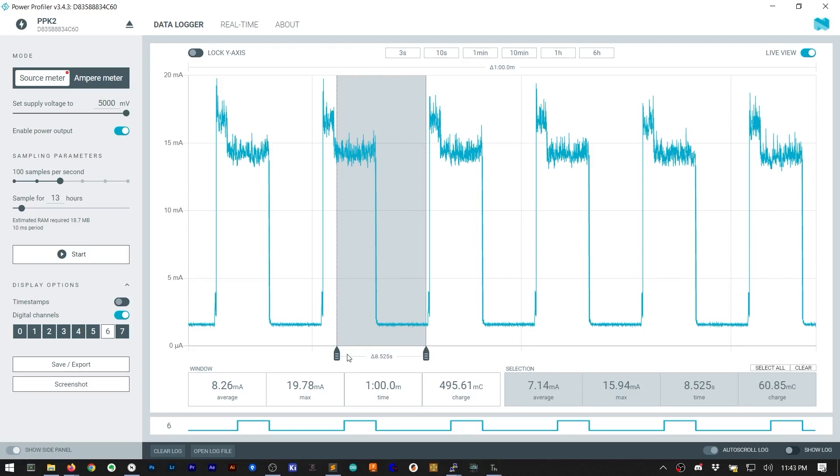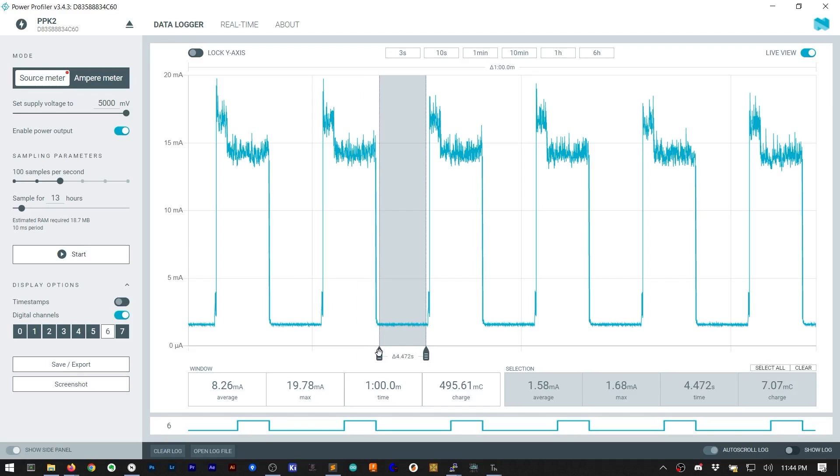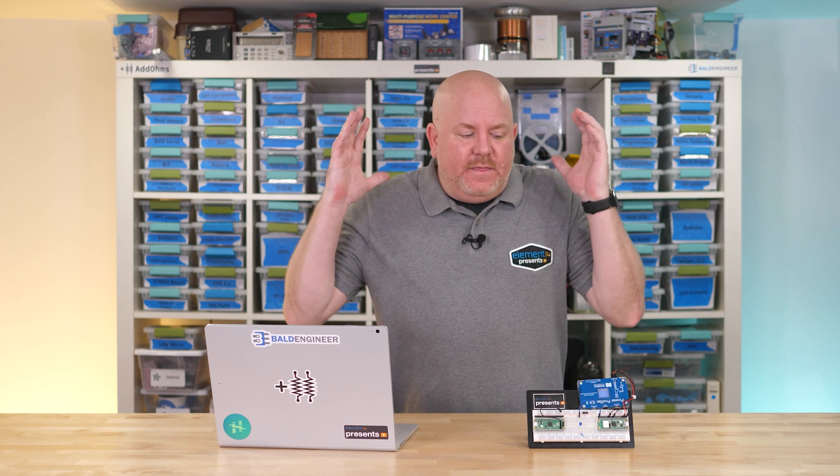And check out the current during that time, it's about 1.5 milliamps. So in this example, we can see how it is possible to save a ton of energy between active states by keeping the Wi-Fi module off and putting the RP2040 to sleep.